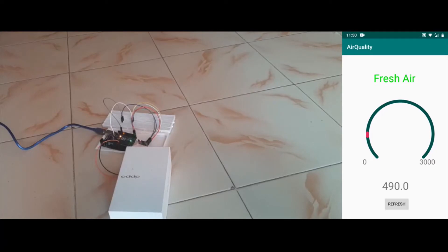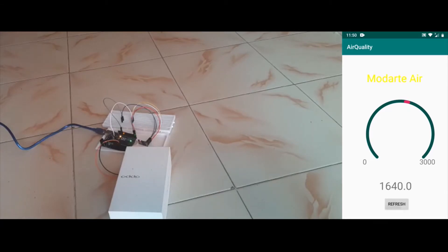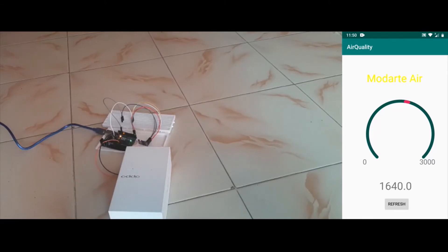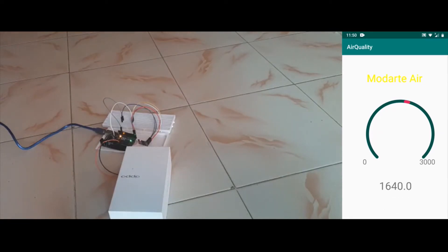You can see the variation. As I lit the incense stick, it's showing moderate air at 1640. Now it's increasing — it will keep increasing.